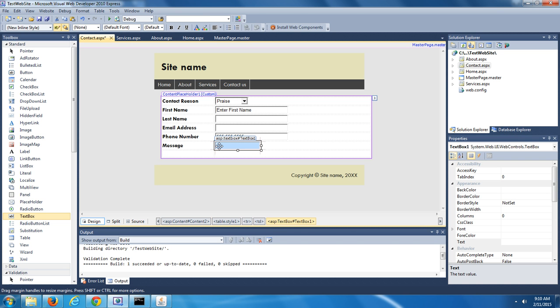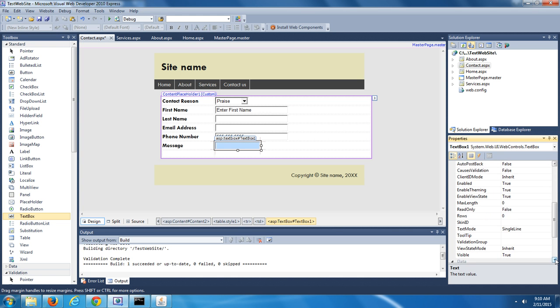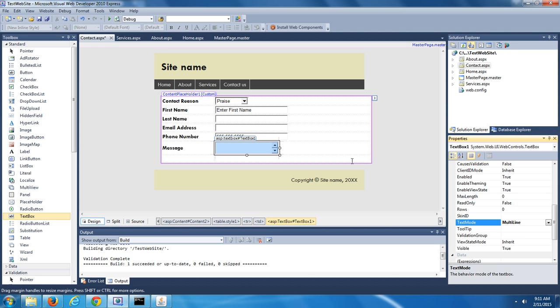Instead of just changing the width and giving it an ID, we're going to change its Text Mode. In the Properties window, scroll down a little bit to where you see Text Mode. Right now the default is Single Line, which means the user can type in a single line of text. But we're going to change that to Multiline, which means the user will have the ability to enter more than just a single line of text into this text box. You can see the text box changed — it now has scroll bars on the right side.